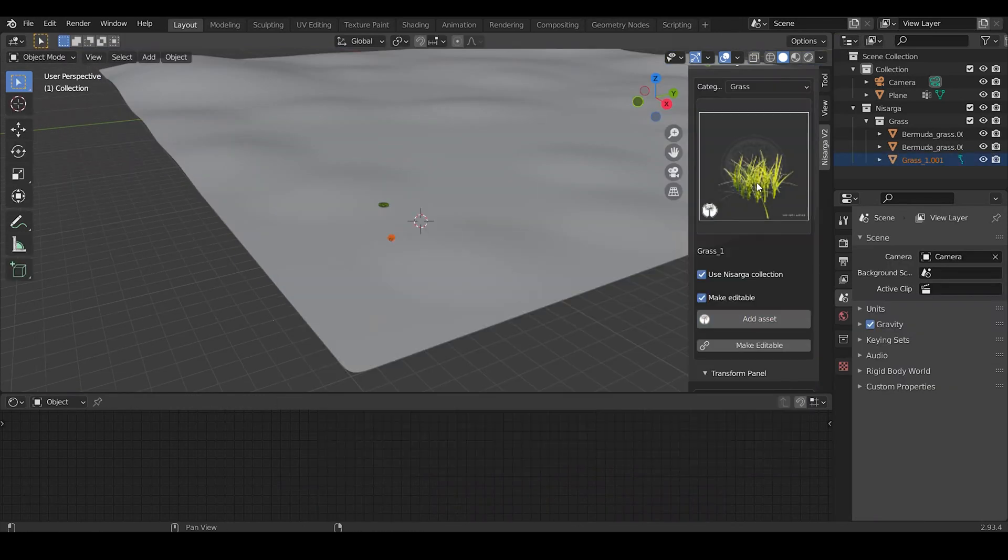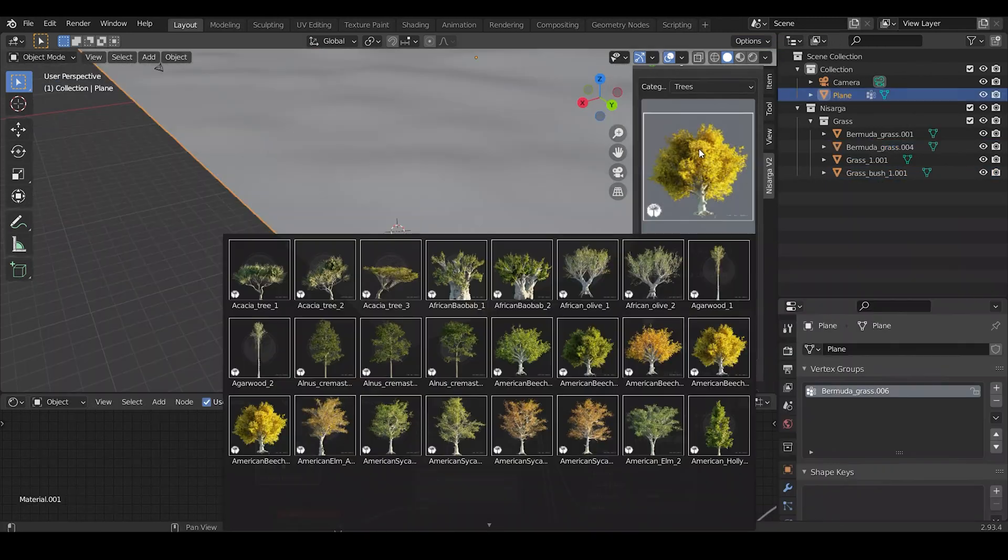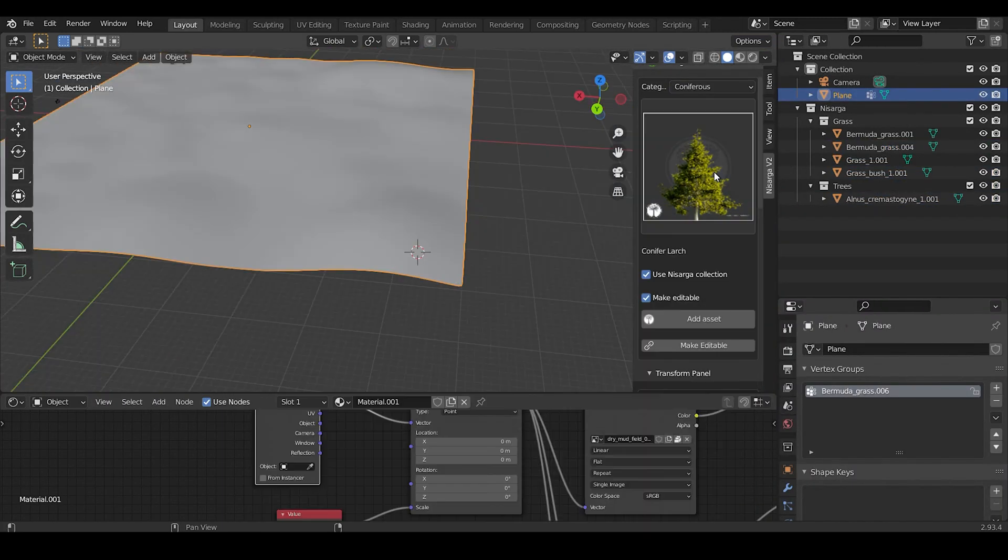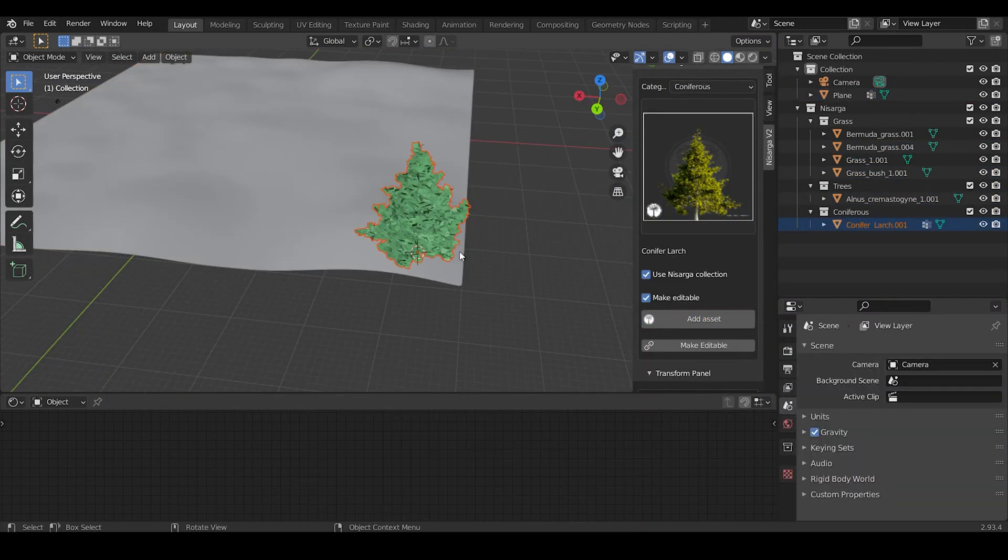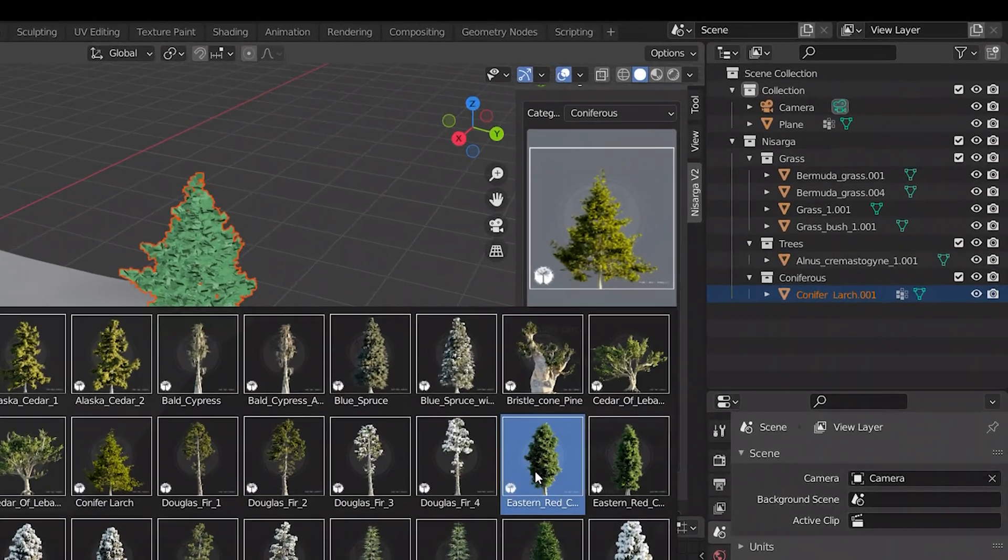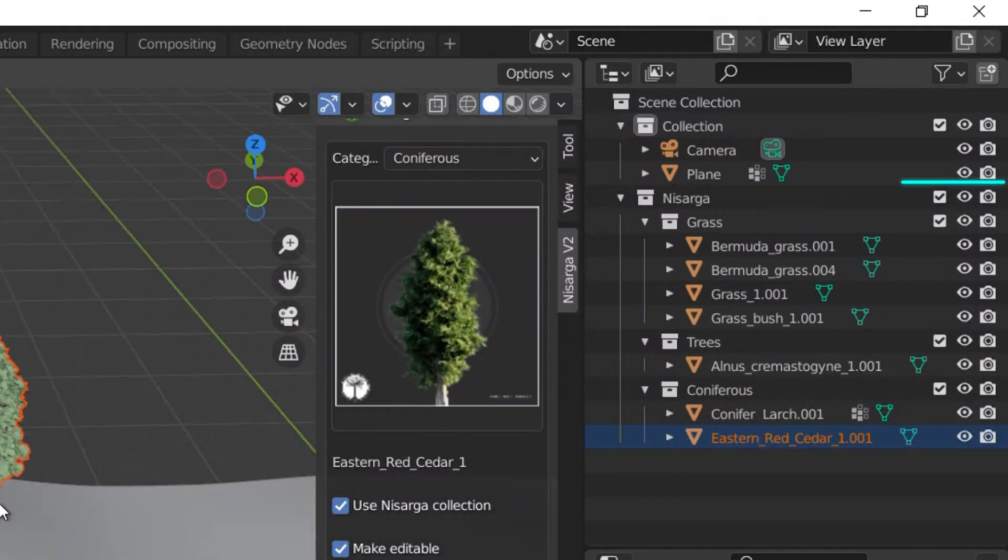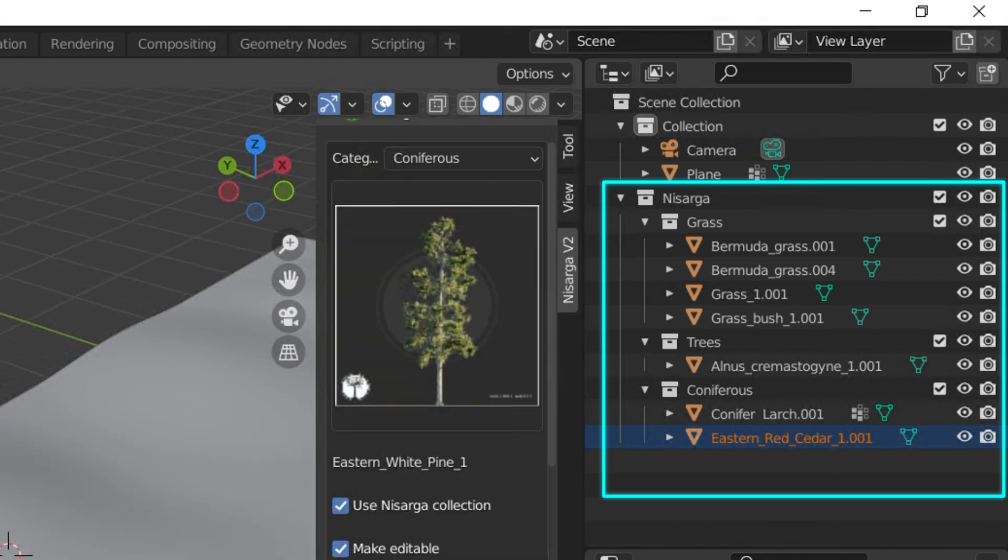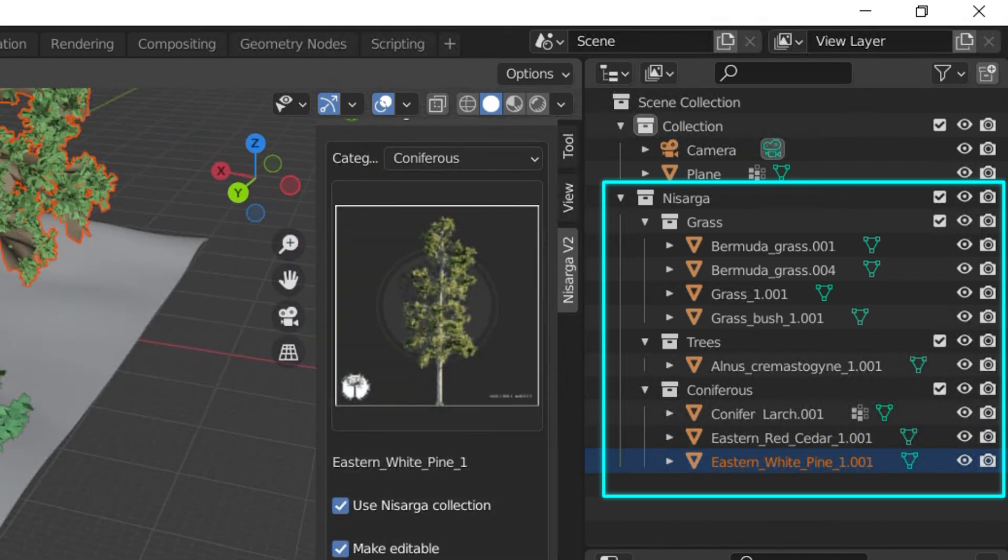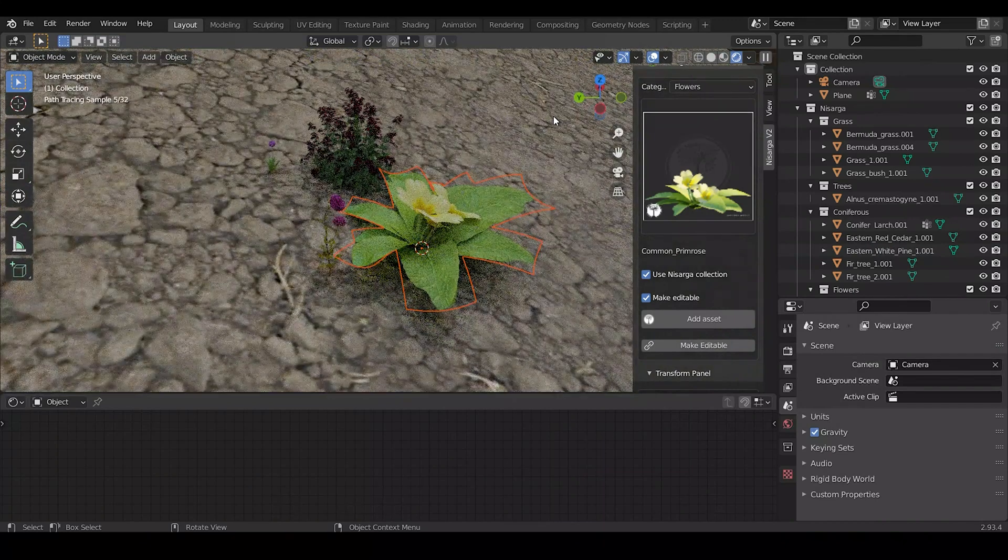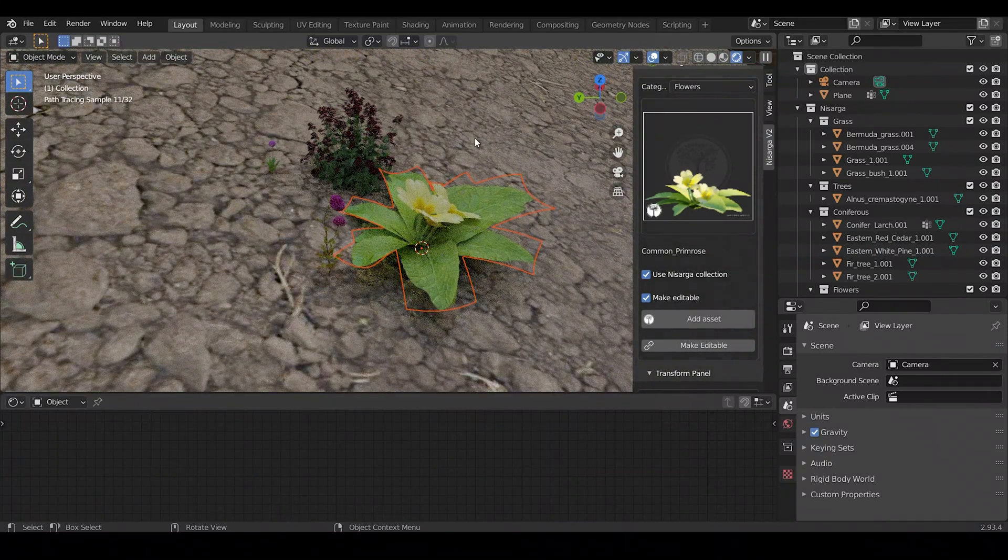So initially add all the assets that you will need to create the environment. Also, one more cool feature of this add-on is it manually places everything in their respective collection. So all the grasses will be in the grass collection and flowers and trees will be in their respective collection. And yeah, the quality of assets is amazing.